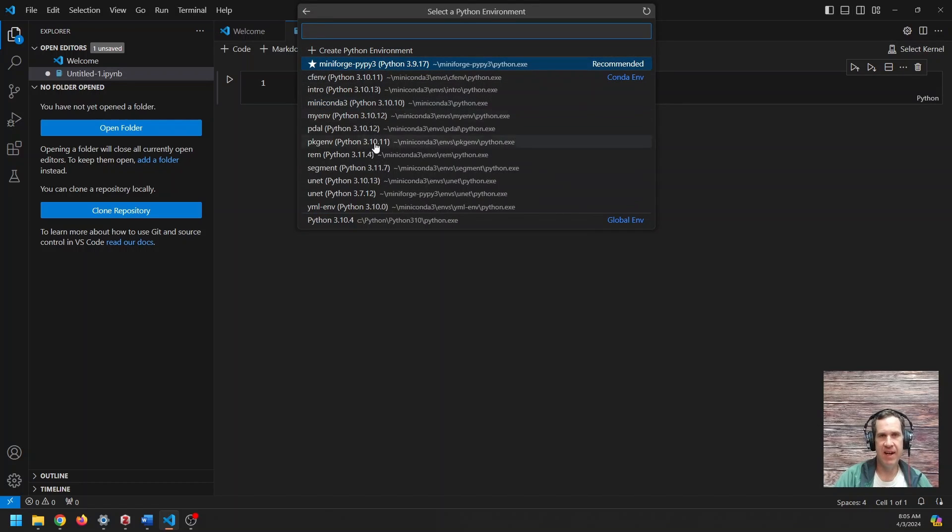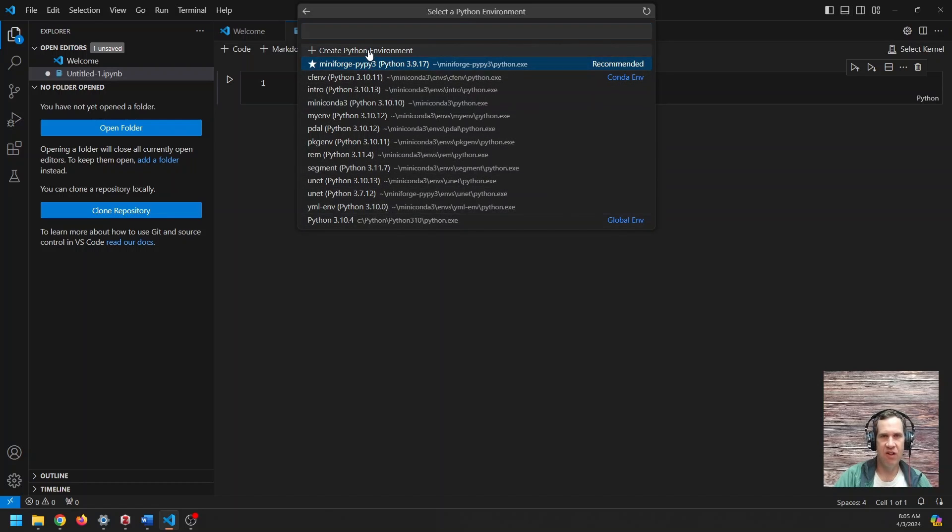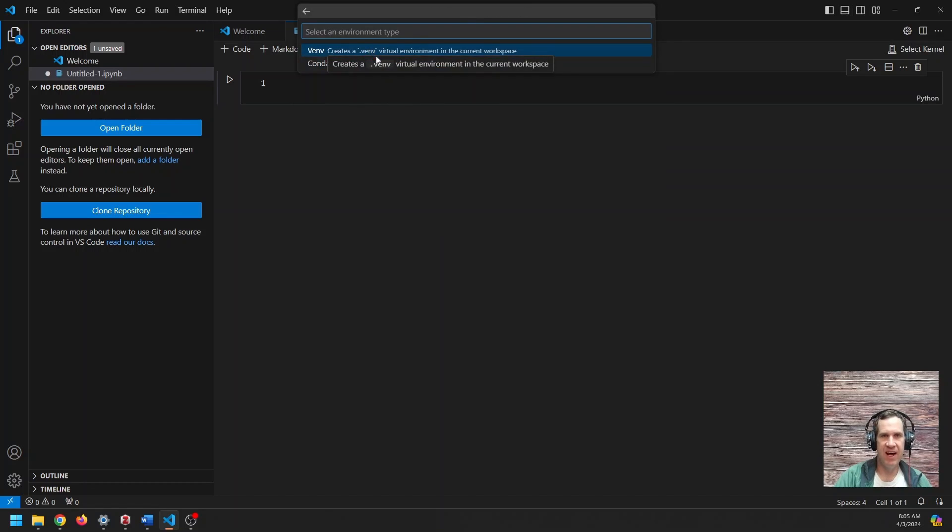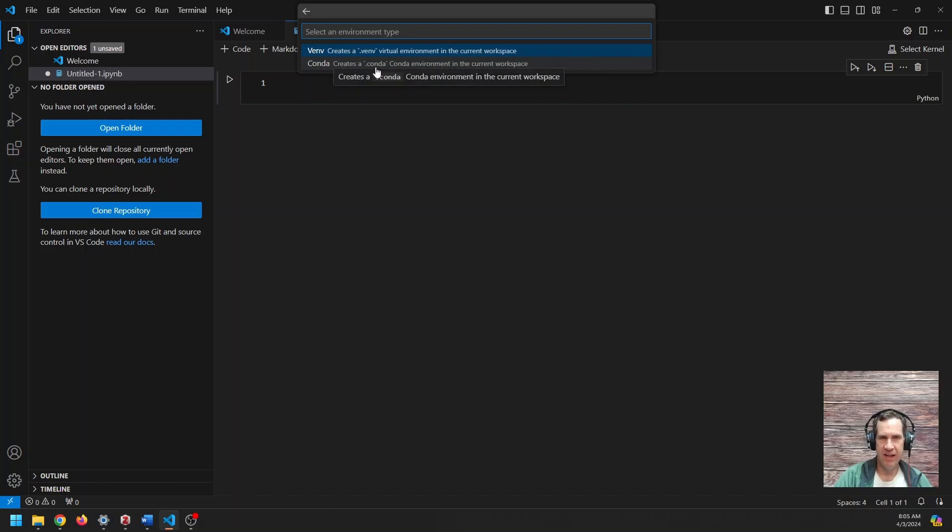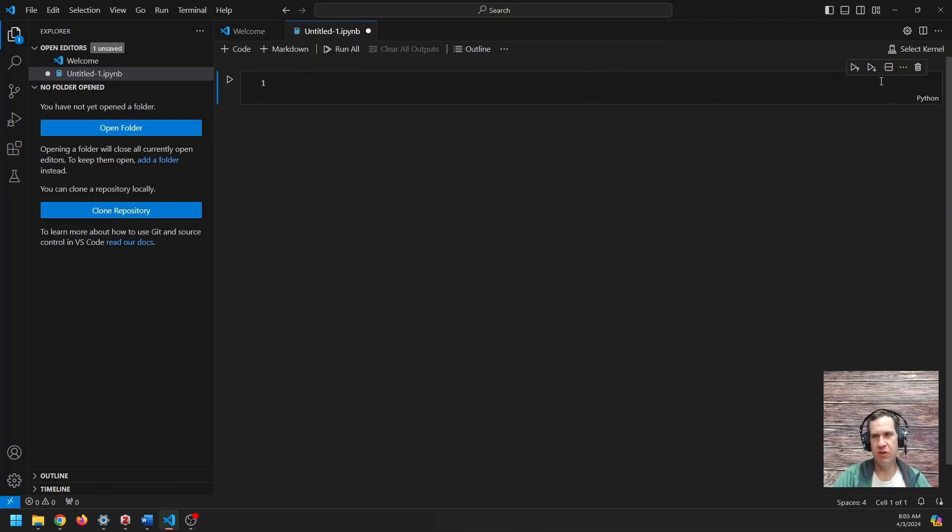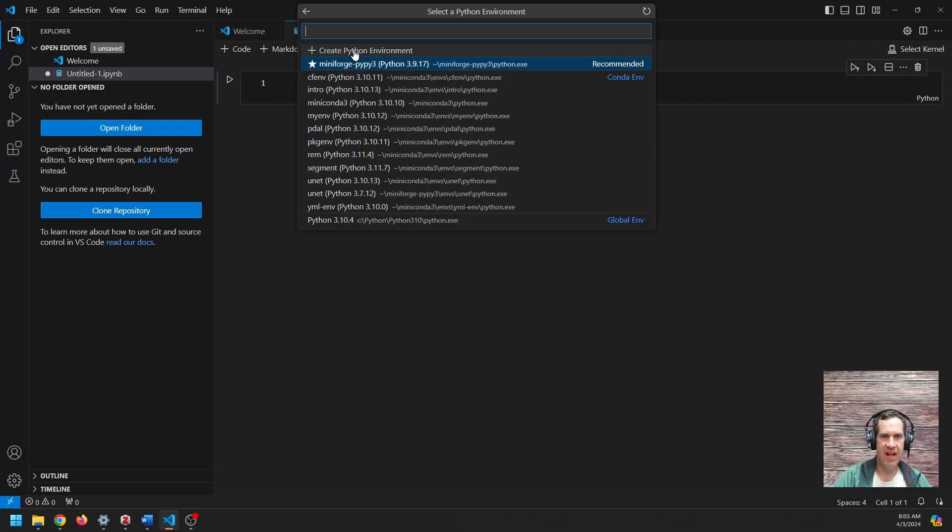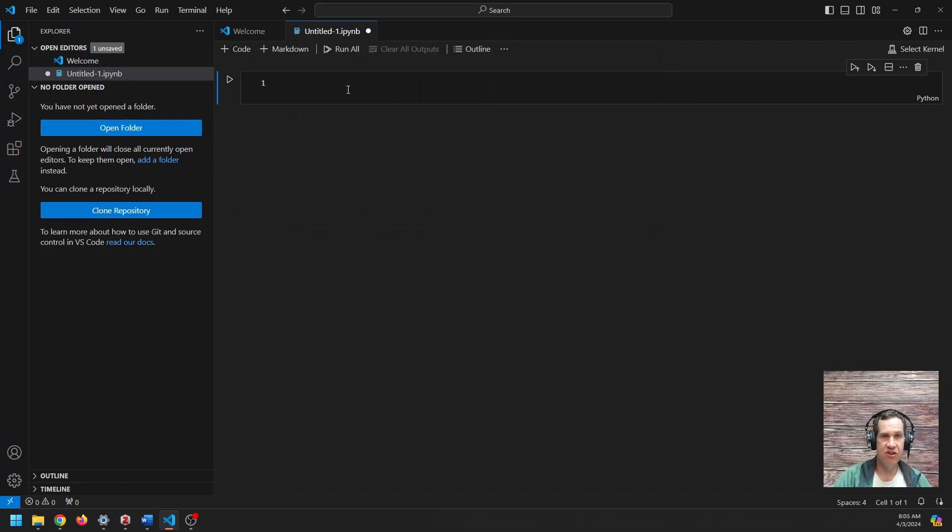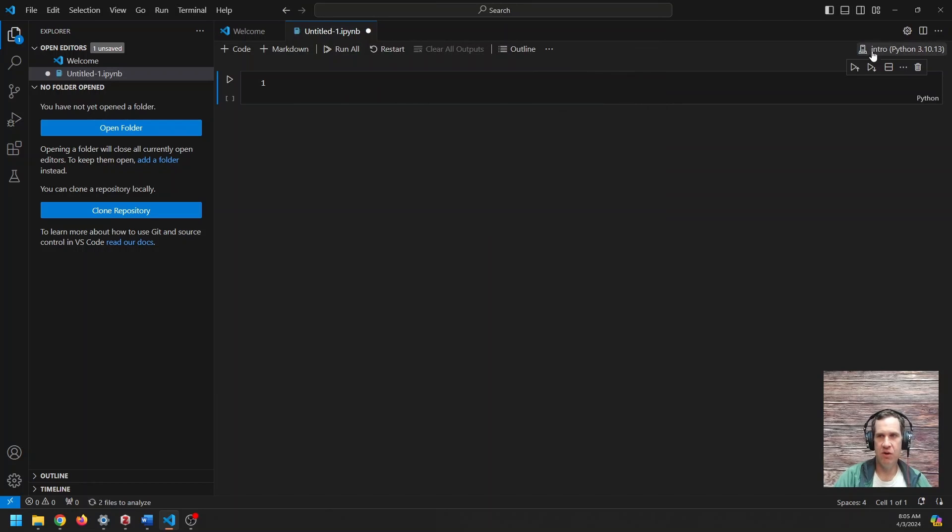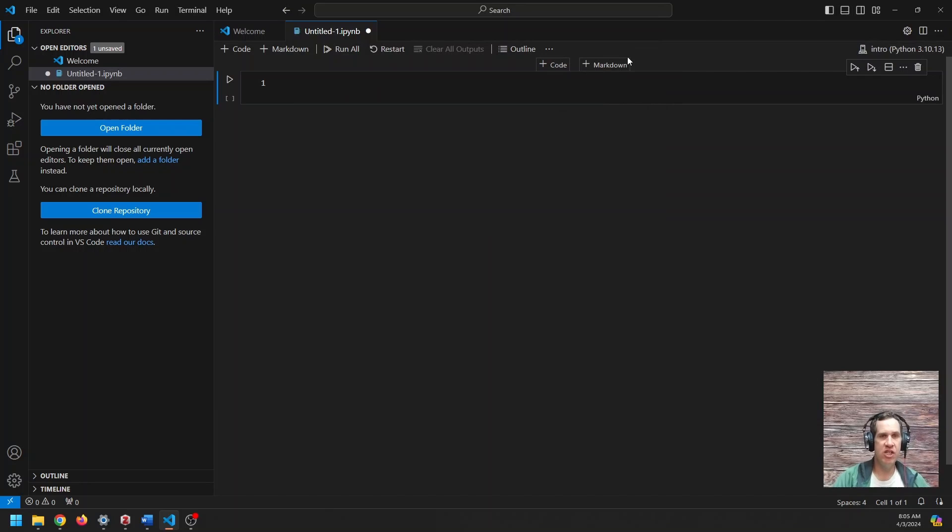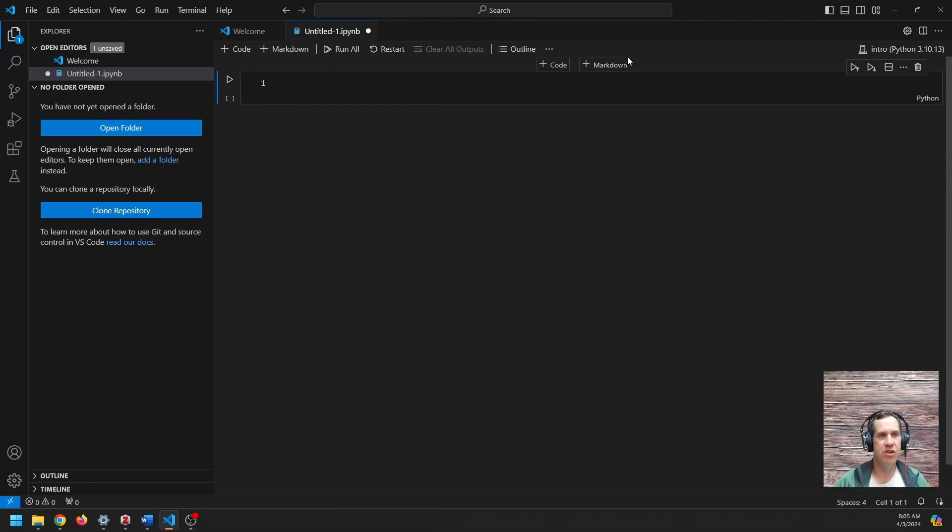And once again, my environments are here. If I don't see it here, I can click on Create Python Environment, and I could use either VENV or Conda to create an environment to do that. Let's go ahead for now and choose a Python environment, and let's just choose this Intro Environment. And you can see now that it's going to run code with the Intro Environment. So once you've done that, you can now run Python code in Visual Studio Code. Super easy to do.